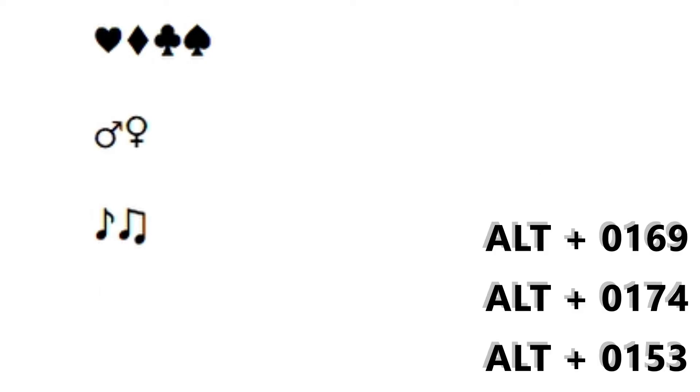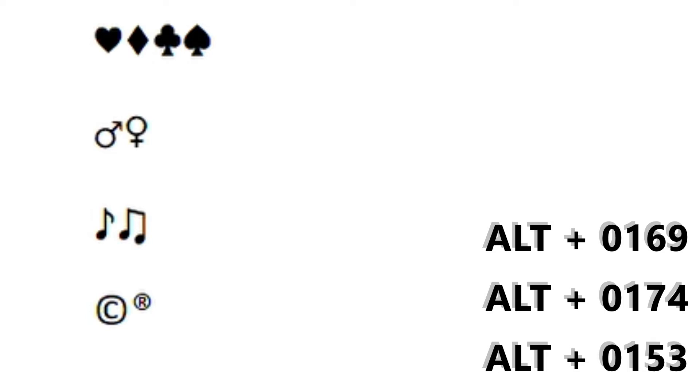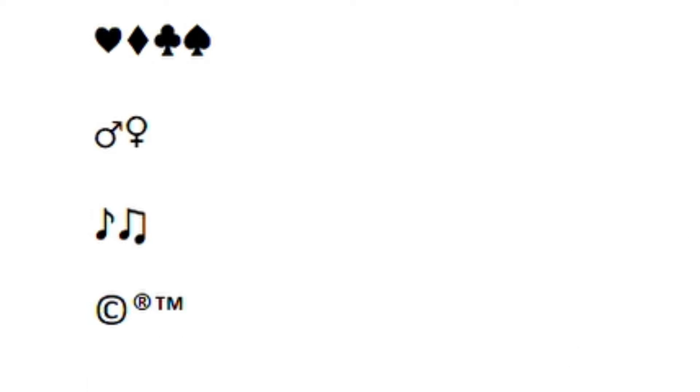These ones are handy. So you've got ALT 0169, copyright symbol, and ALT 0174 is a registered symbol, and a trademark, ALT 0153 trademark. How cool is that?